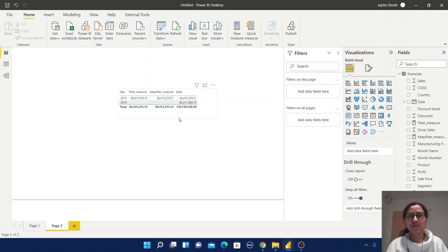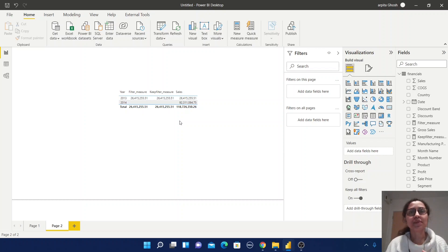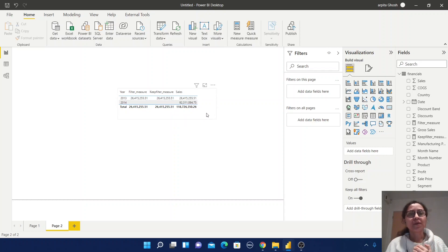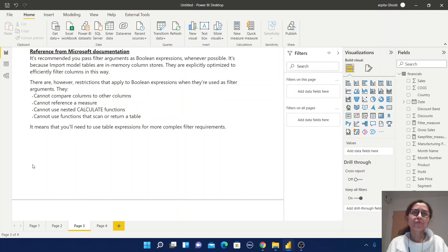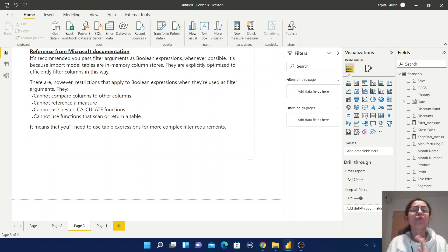For this filter criteria, normally the expression is a boolean expression or a table expression. In this case we are always getting output as boolean. But when we are going to use some table expression, at that time KEEPFILTERS will not work — we need to use FILTER function only. If you go to Microsoft documentation, you can find that it's recommended to pass filter arguments as boolean expressions whenever possible.